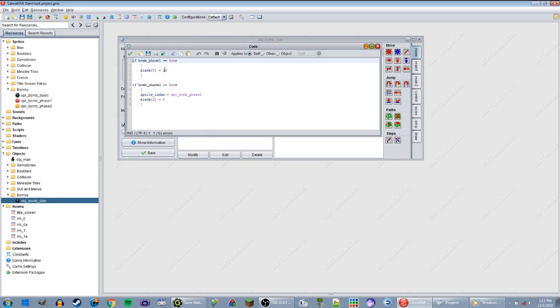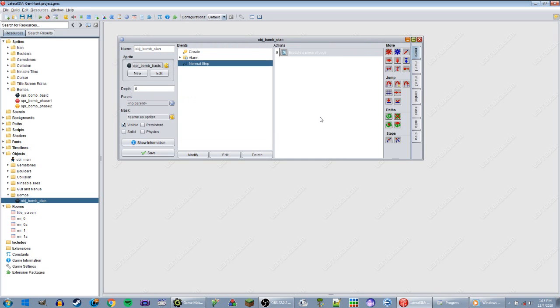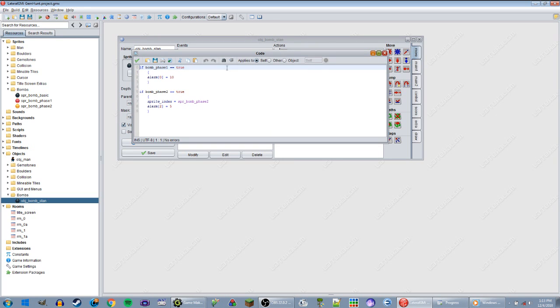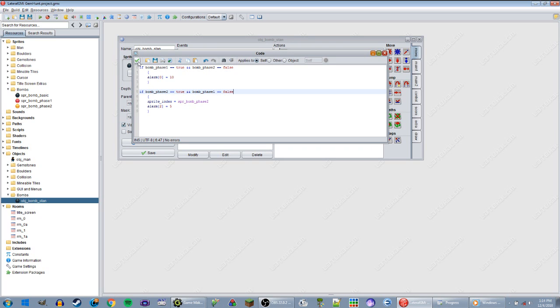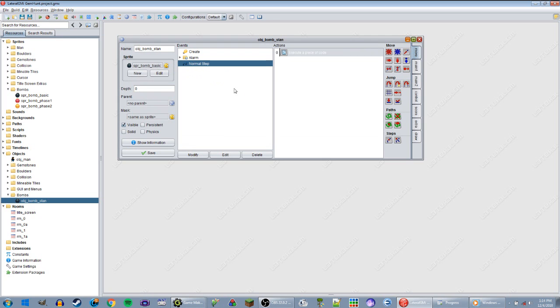Okay, normal step. If bomb_phase is equal to true, alarm zero is 10. That's why. How in the world am I going to do that? Also I'm going to add bomb_phase_two equals false, and then bomb_phase_one equals false. Bomb_phase_two, alarm two.